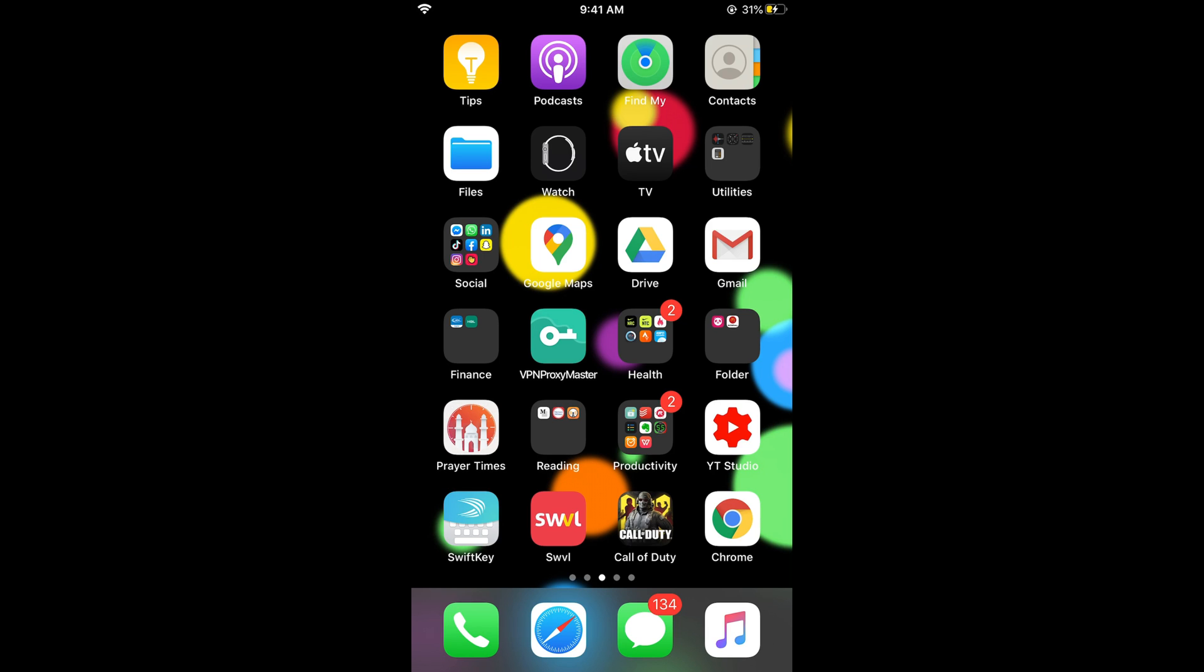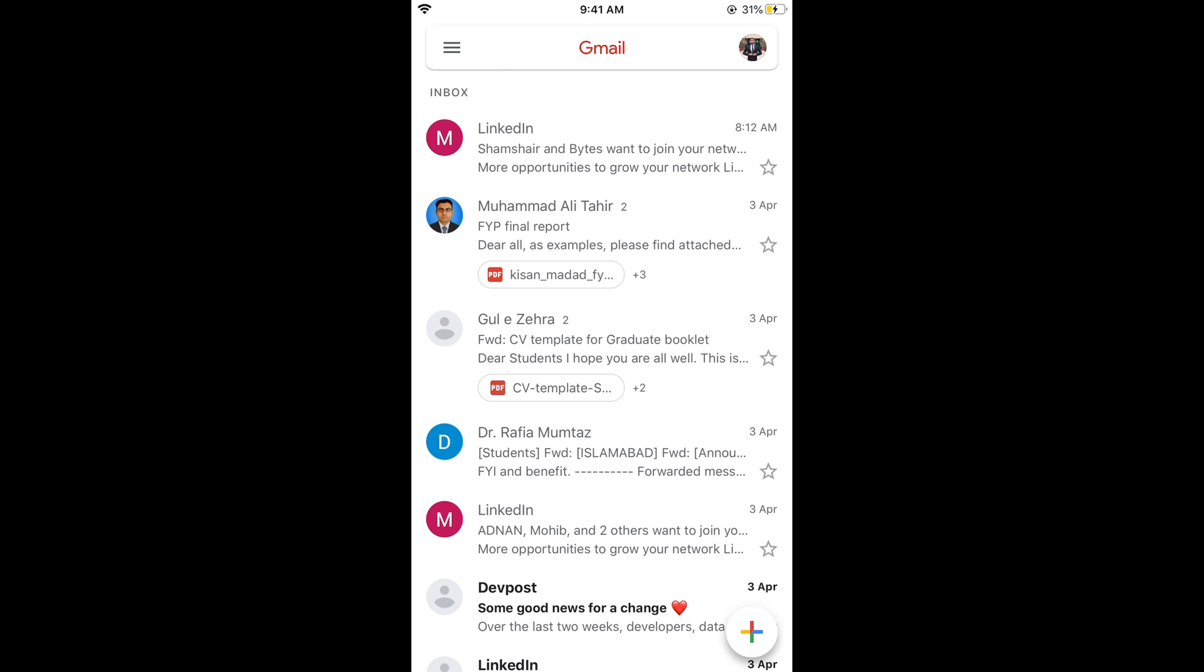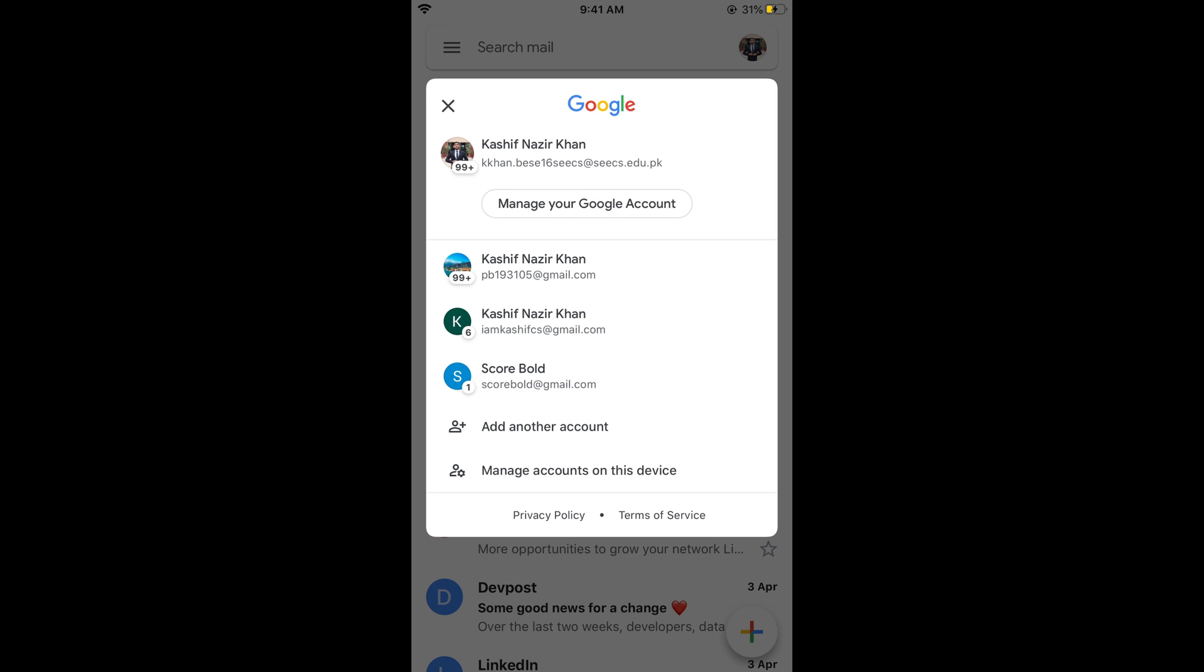So here we go. What you need to do is simply go and tap on your profile icon at the right top corner. This would open up this menu.